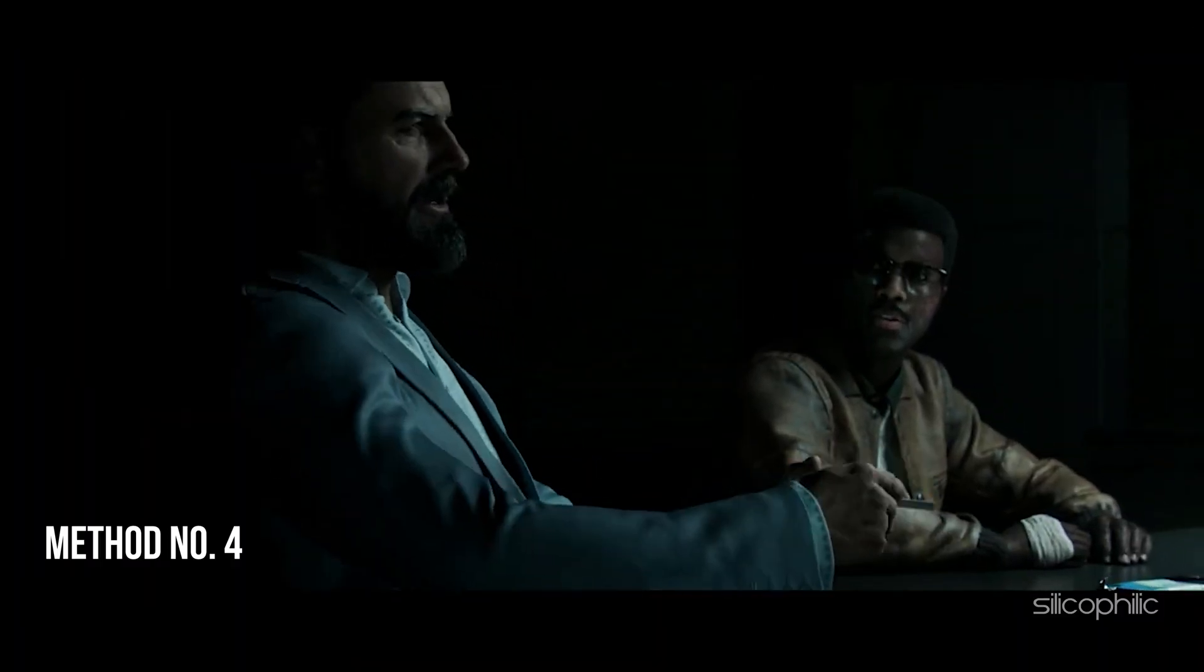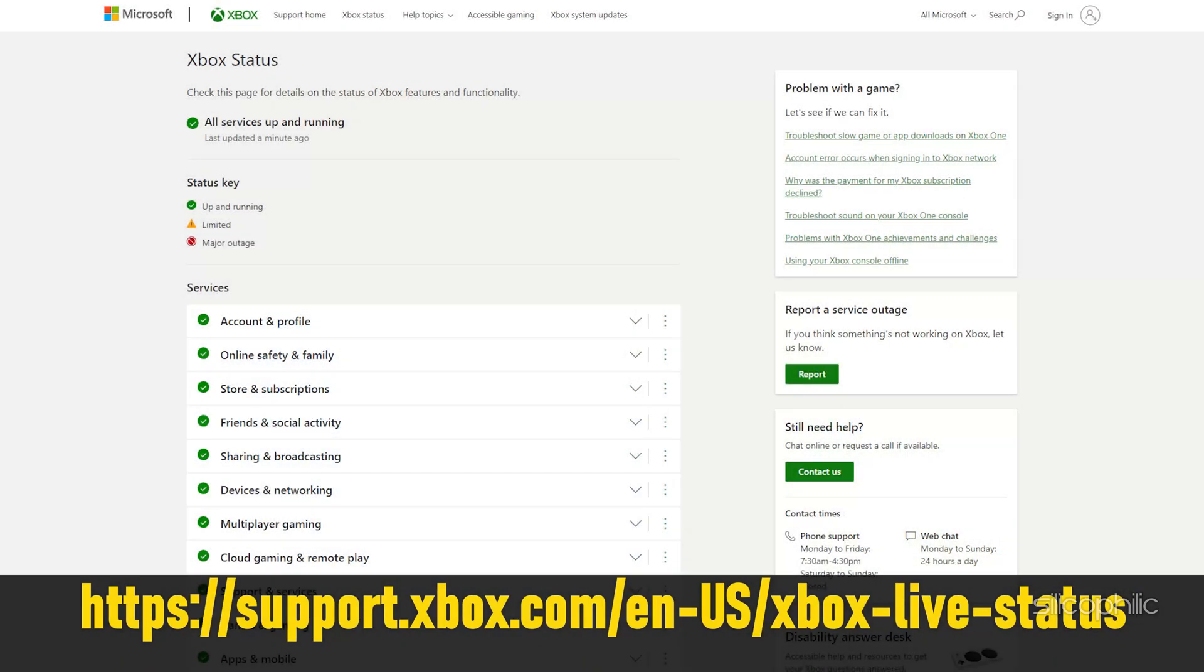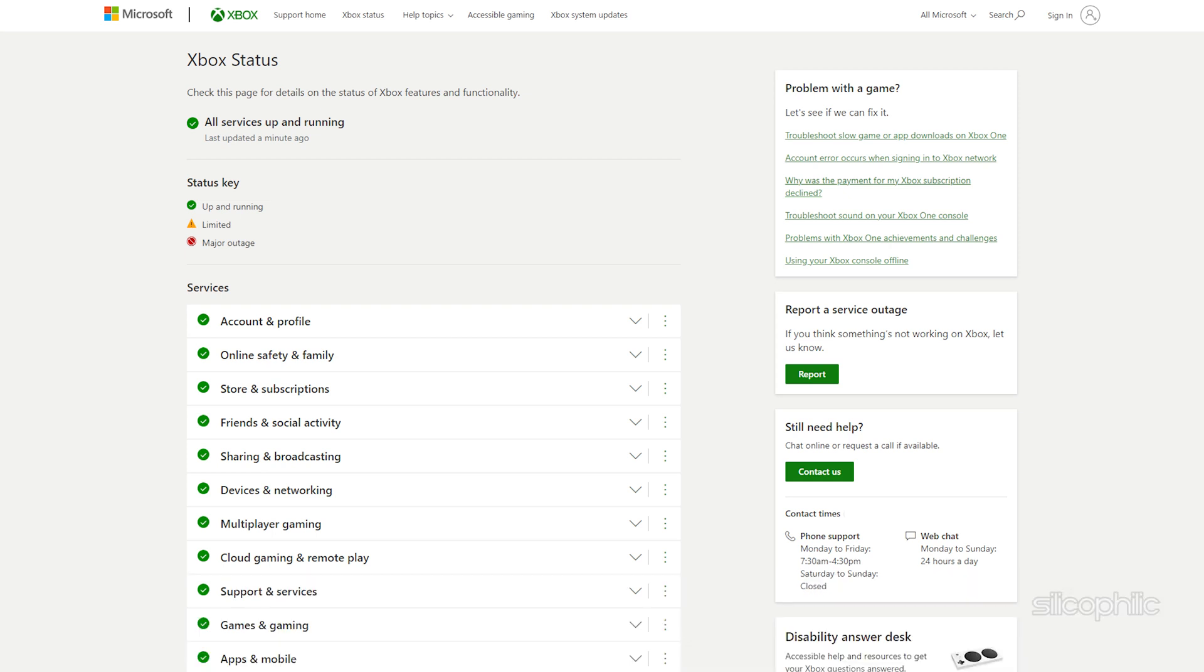Method 4: Check the Xbox Status. Open this link on a web browser. You can simply copy-paste this from the description below. Check if there is any server outage and wait till the issue gets fixed and the server is up and live again.